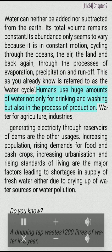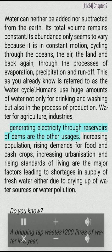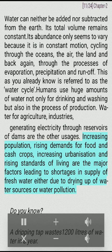Humans use huge amounts of water not only for drinking and washing but also in the process of production — water for agriculture, industries, generating electricity through reservoirs of dams and other usages. Increasing population, rising demands for food and cash crops, increasing urbanization and rising standards of living are the major factors leading to shortages in supply of fresh water, either due to drying up of water sources or water pollution.